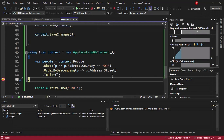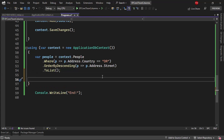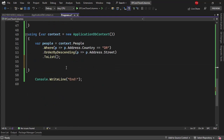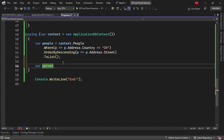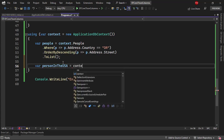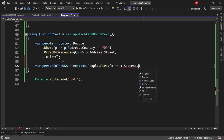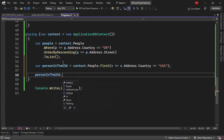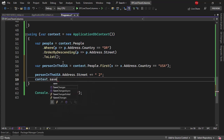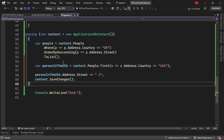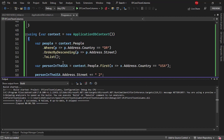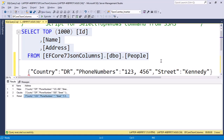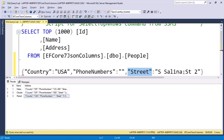Besides being able to query data, we can also update the data. For example, let's say I want to update the street of the person that lives in the US. I'll get personInTheUSA = context.People.First(p => p.Address.Country == "USA"), then set personInTheUSA.Address.Street to the same value with a "2" appended, and call context.SaveChanges(). Refreshing in SSMS, we can see the street now has a two at the end.